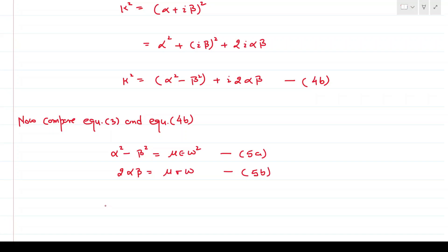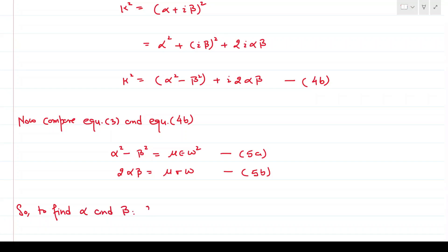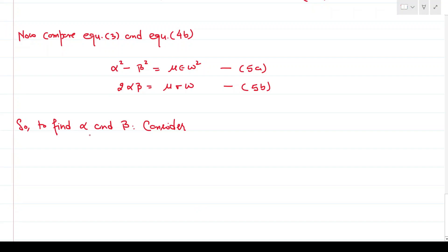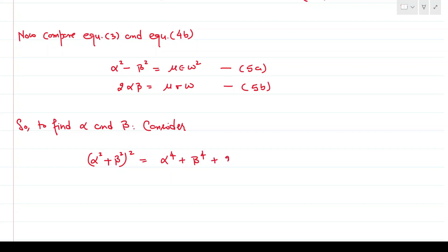To find alpha and beta, we consider the expression (α² + β²)². We expand it to get α⁴ + β⁴ + 2α²β², and call this equation 6a. Similarly, (α² − β²)² expands to α⁴ + β⁴ − 2α²β², called equation 6b.